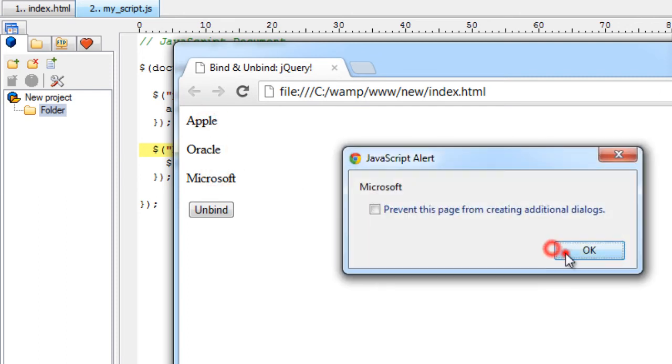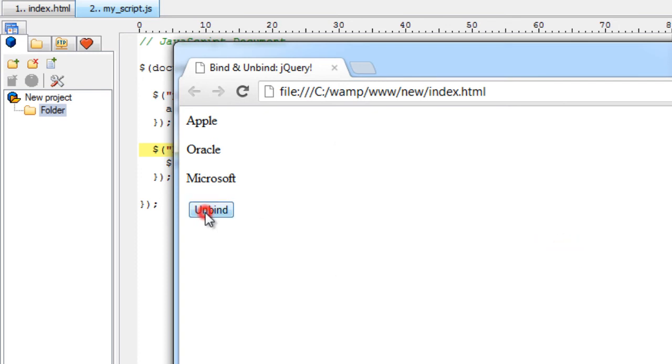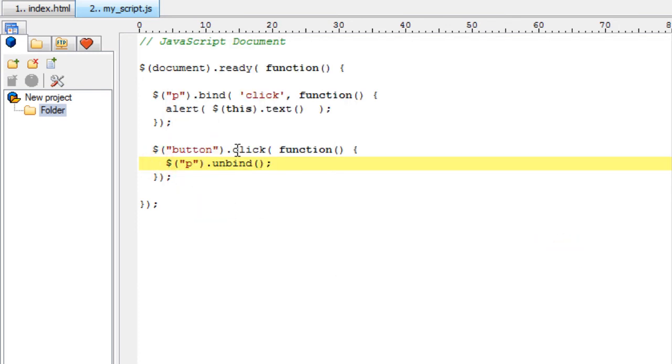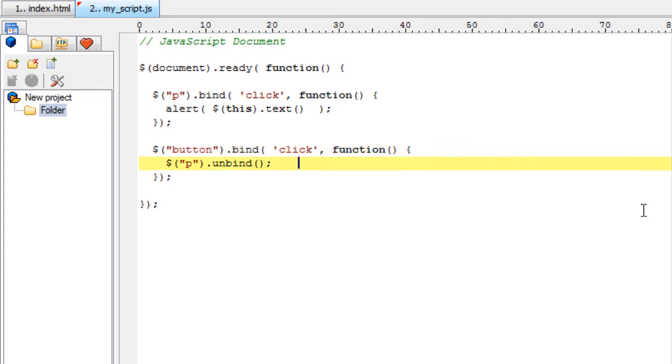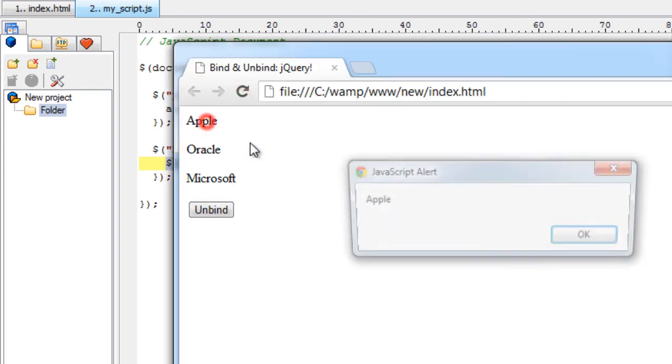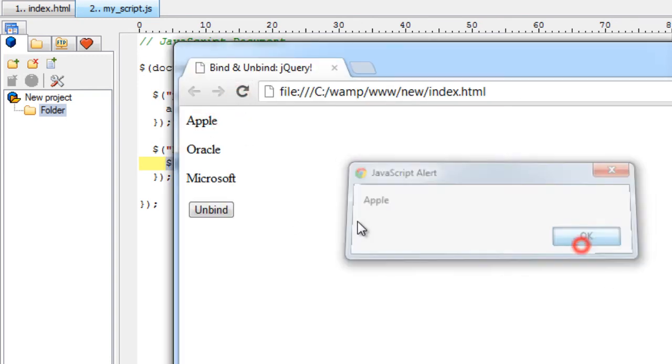I have binded the click event here. Now unbind - the click event got detached. The first parameter the event, that is click. So it should work the same way as it used to work previously.